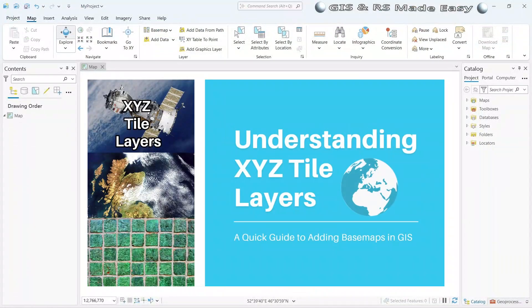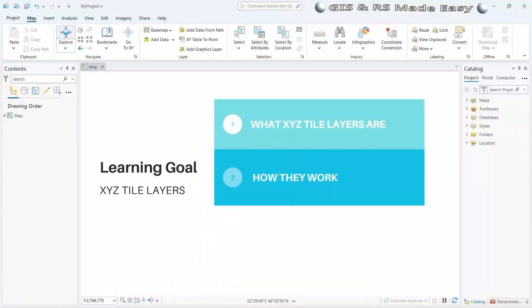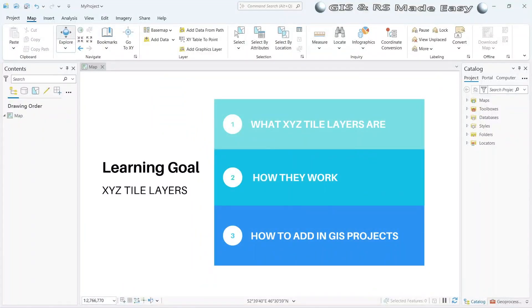Today we will discuss about XYZ tile layers, a process of adding basemaps in GIS software. We will learn about what XYZ tile layers are, how they work, and how to add them in GIS projects.